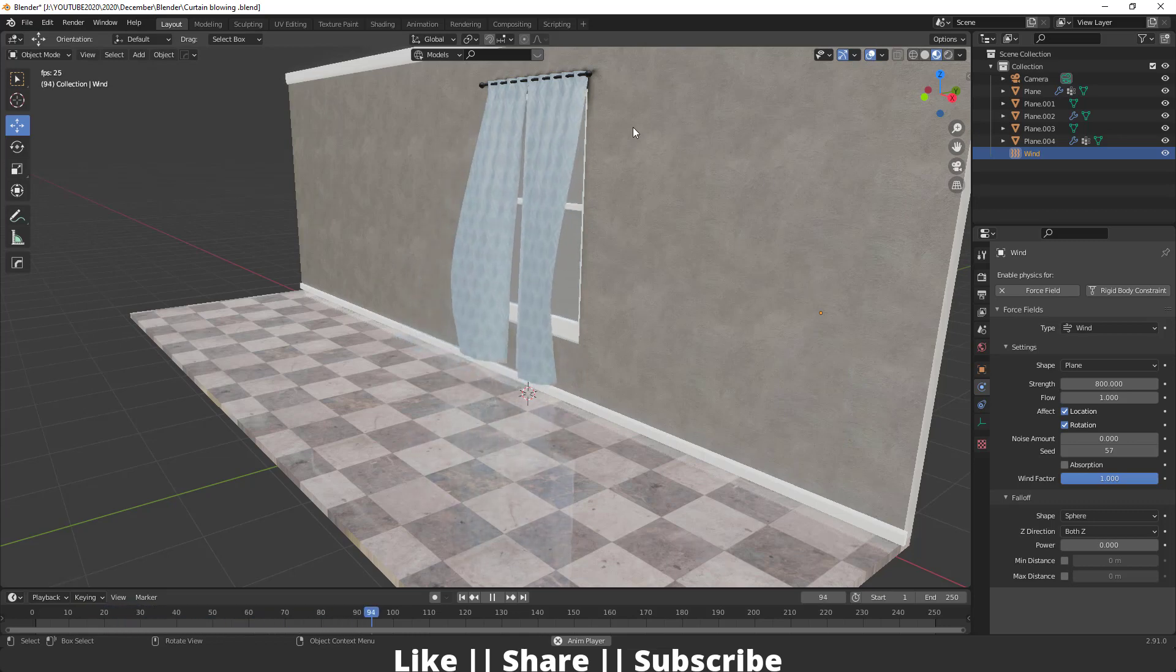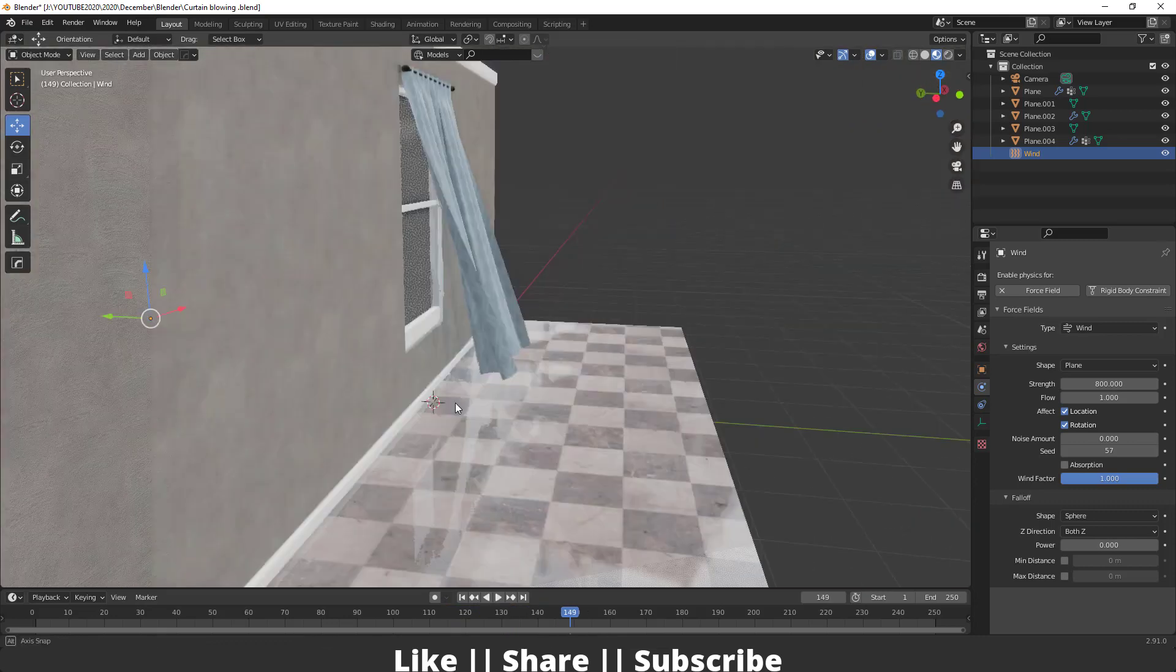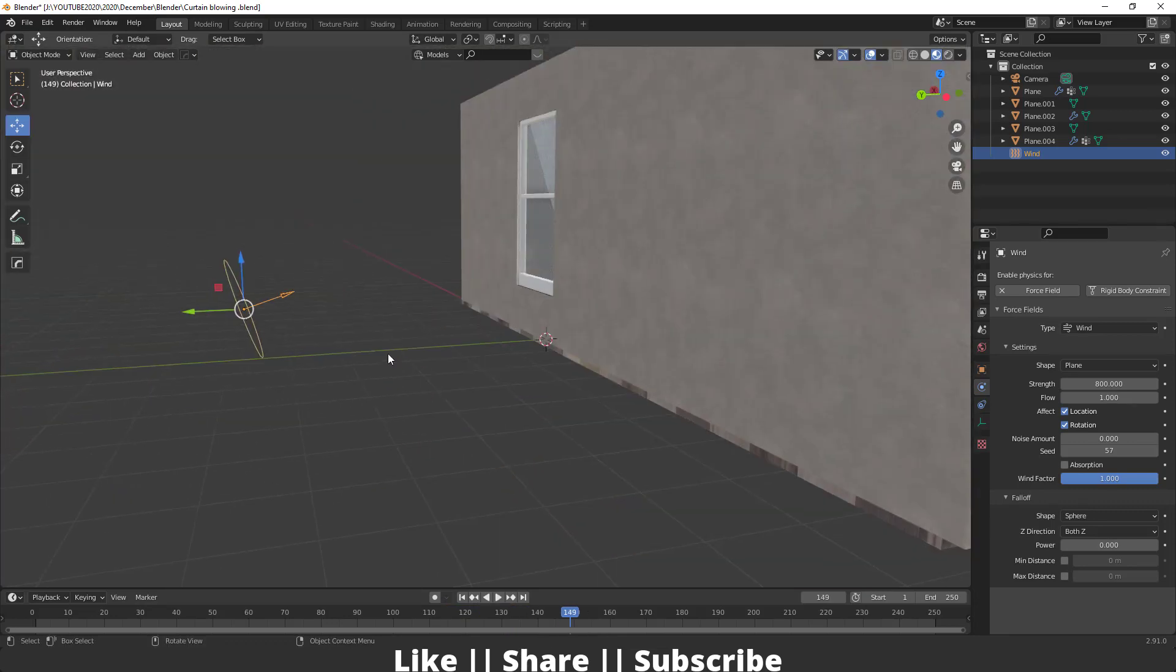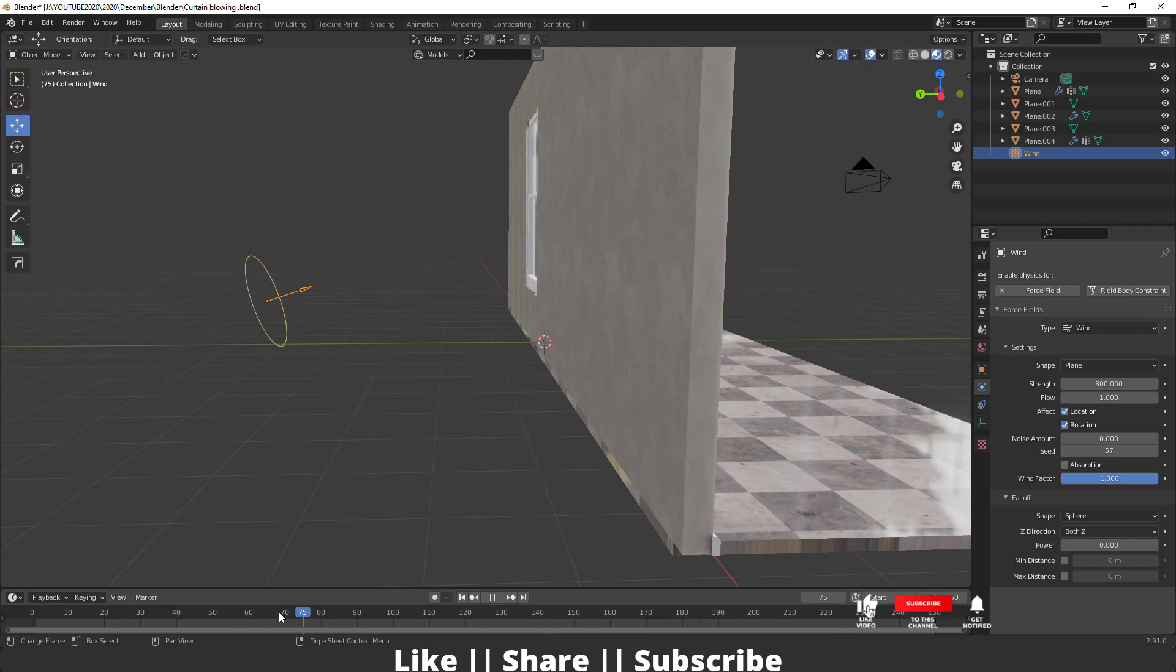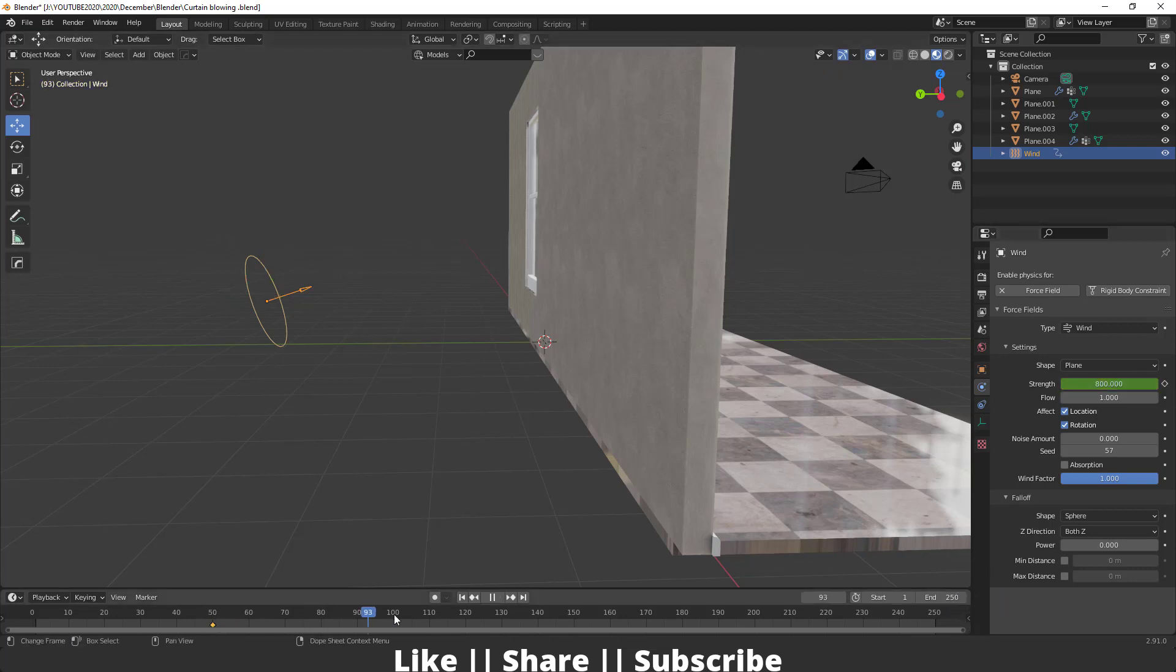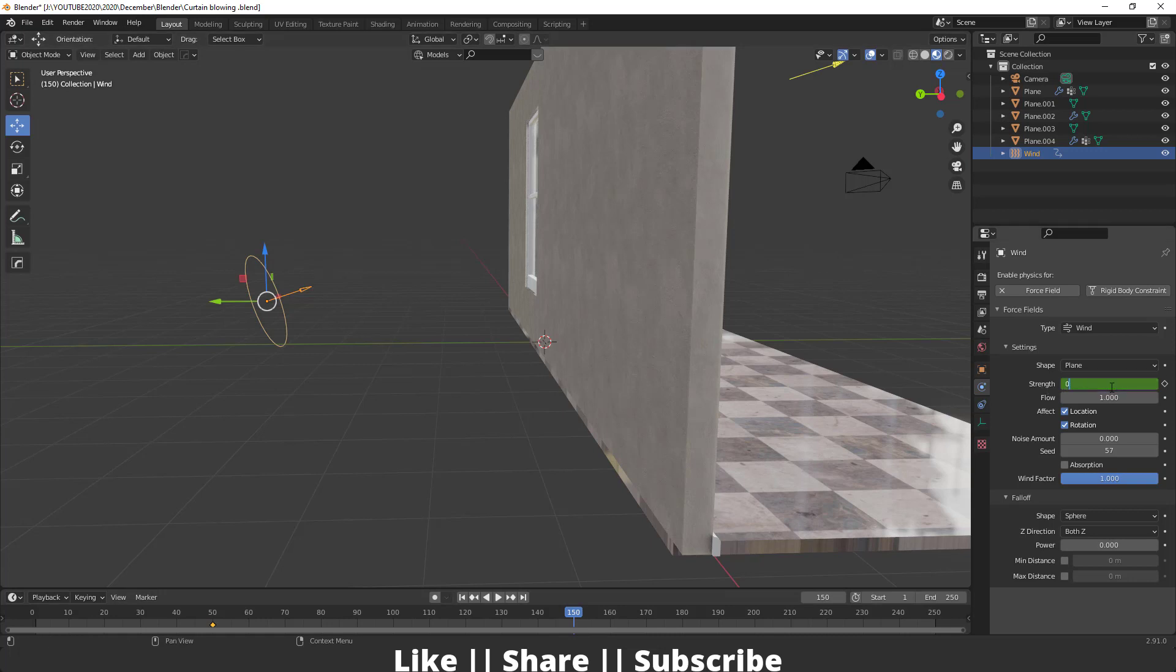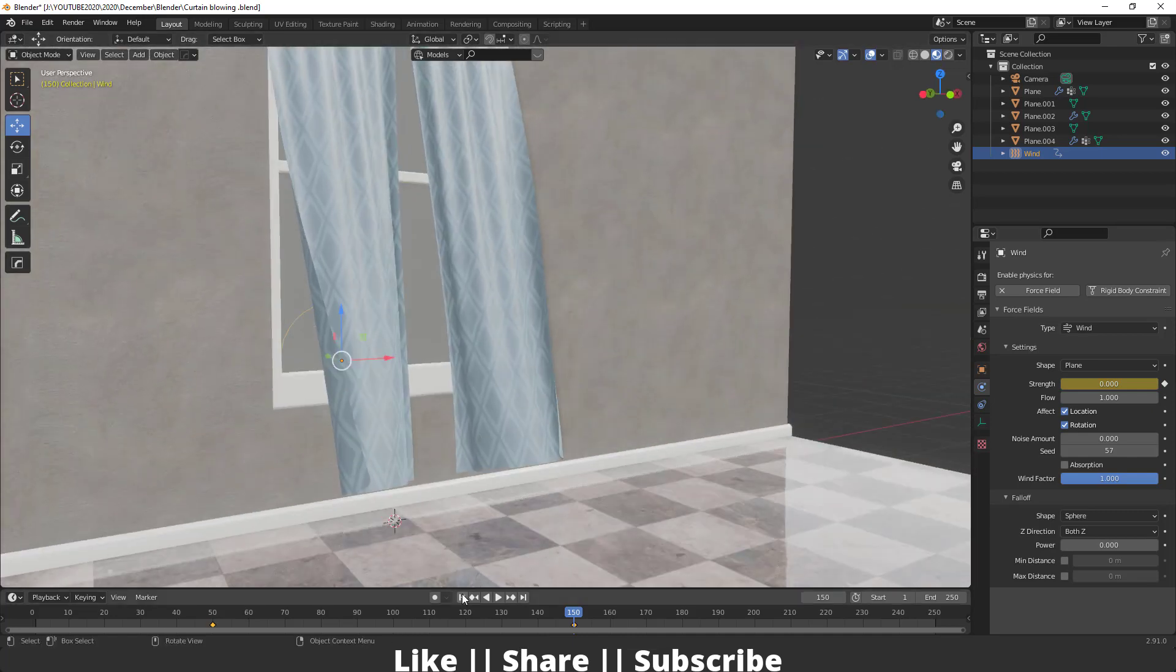For that, I'm going to select my wind, then go to frame 50 and add one keyframe on this value. Then I'll go to frame 150 and decrease this value to zero. Make sure you click on it. Now if I play the animation, here you can see.